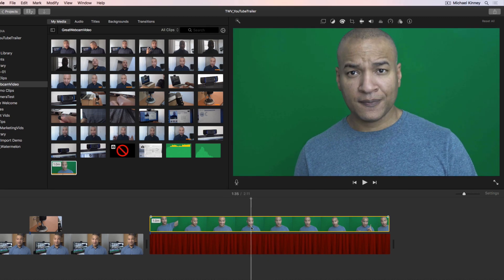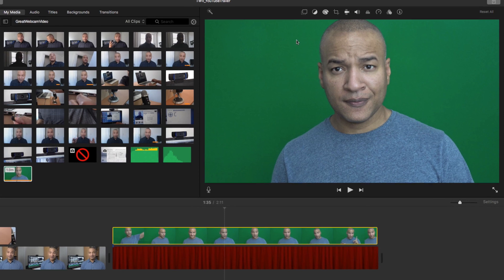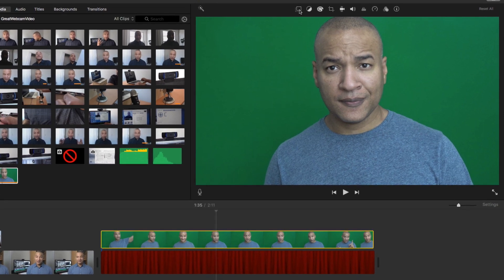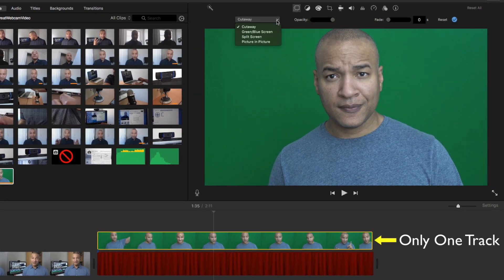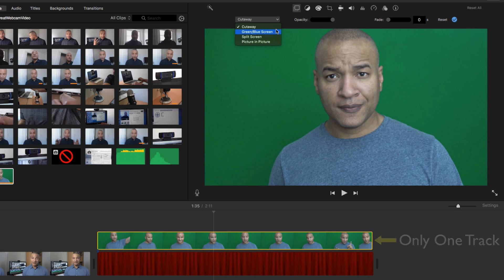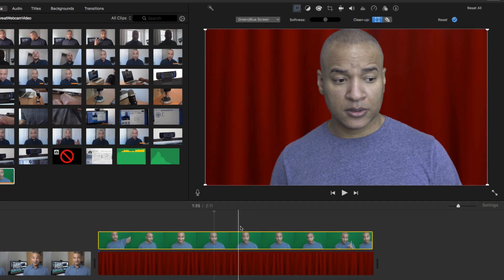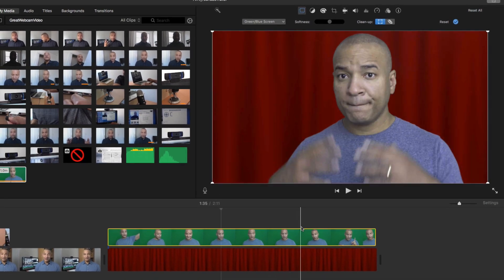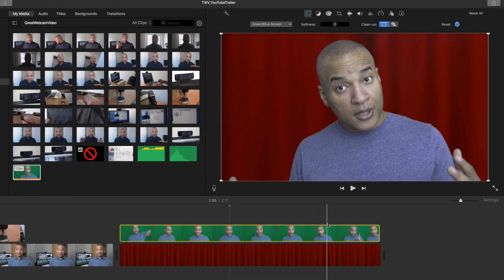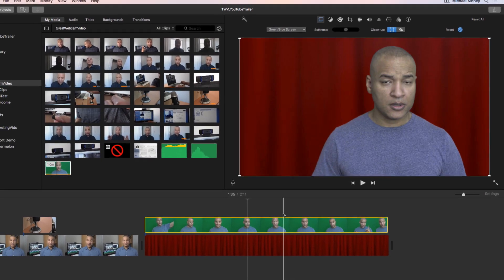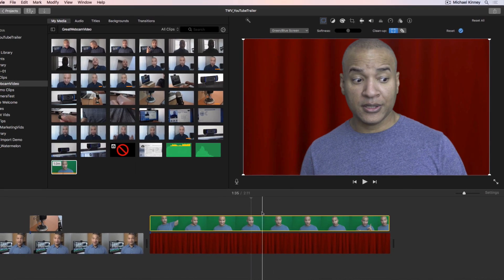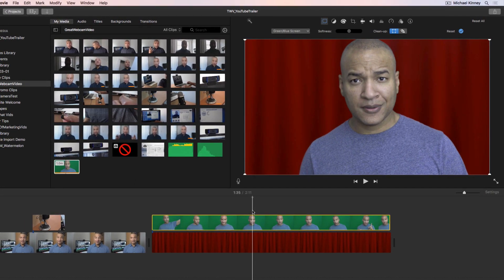iMovie lets you do all of those things, but you have to do it using only one additional video track. Complex three, four, five layer compositing effects aren't possible in iMovie. However, for the vast majority of videos you see online, iMovie's dual-track, multi-modal editing system is more than adequate.